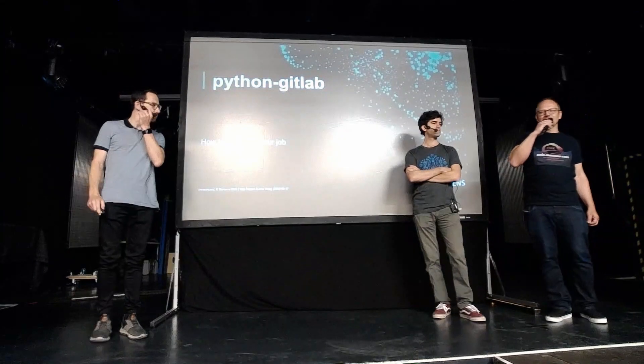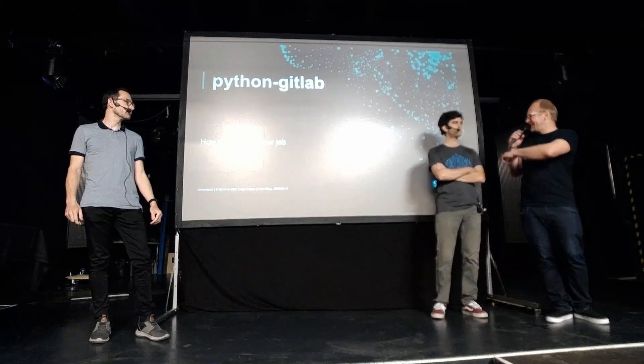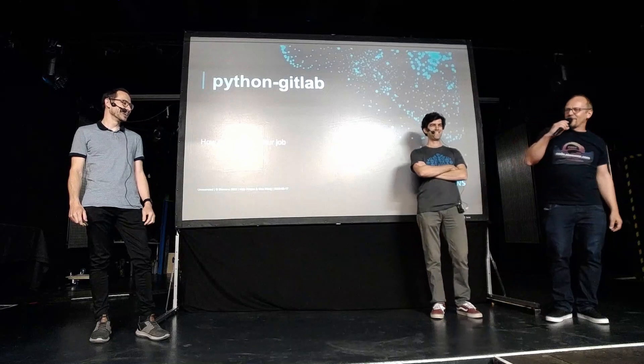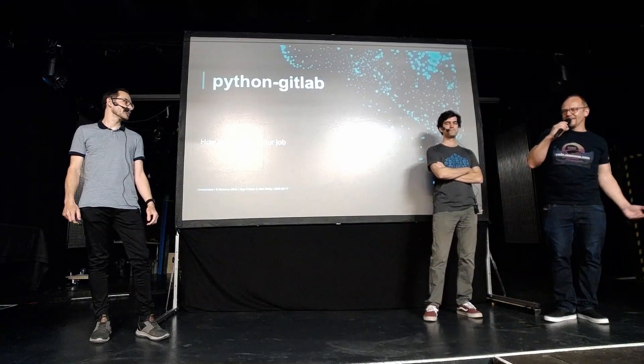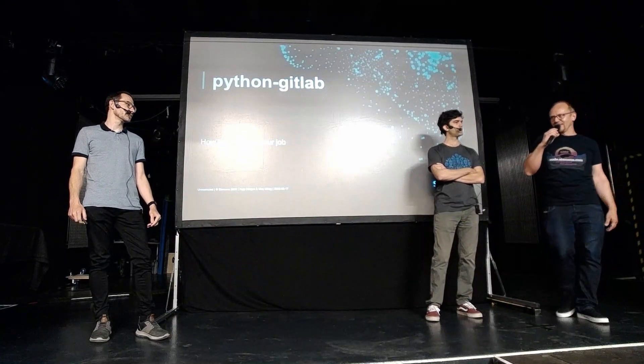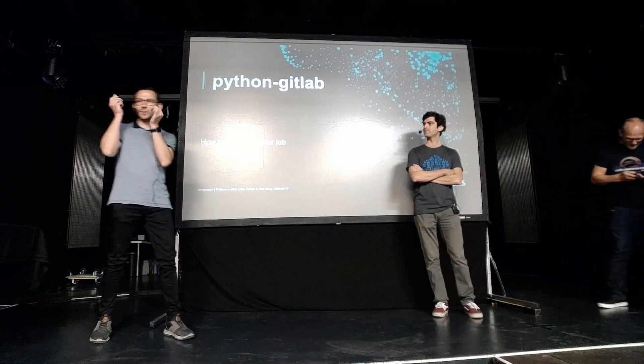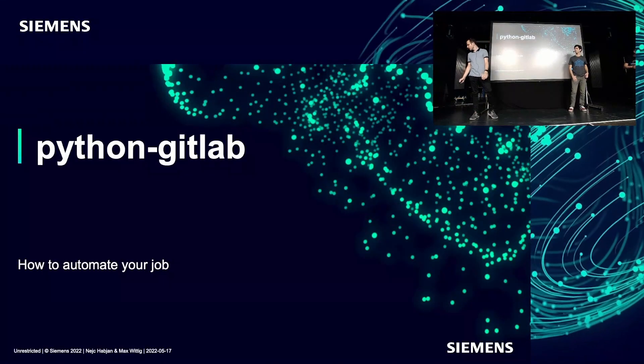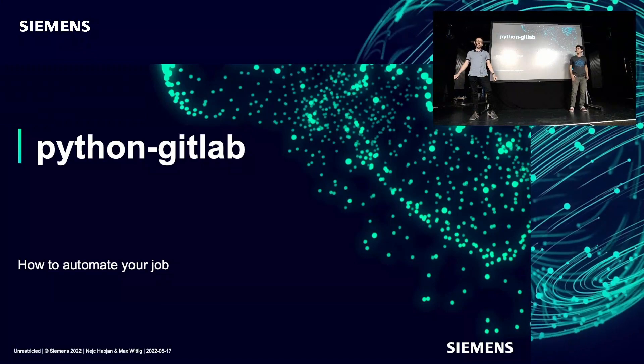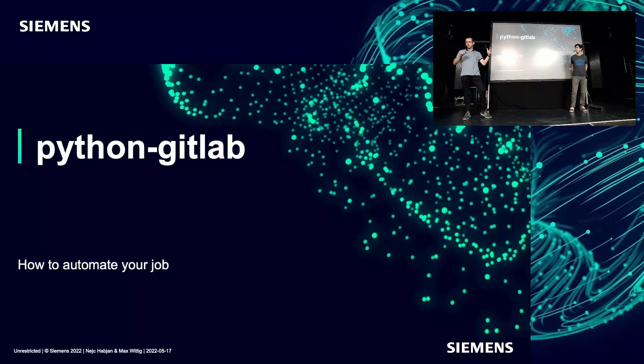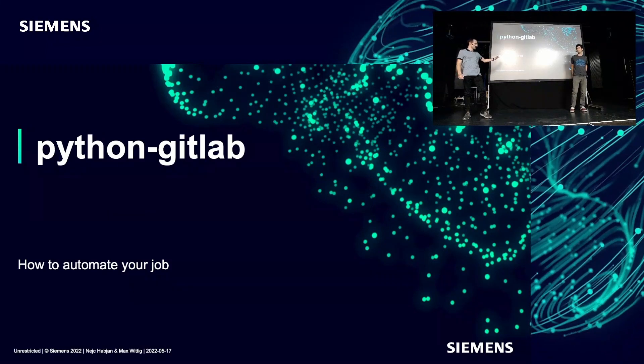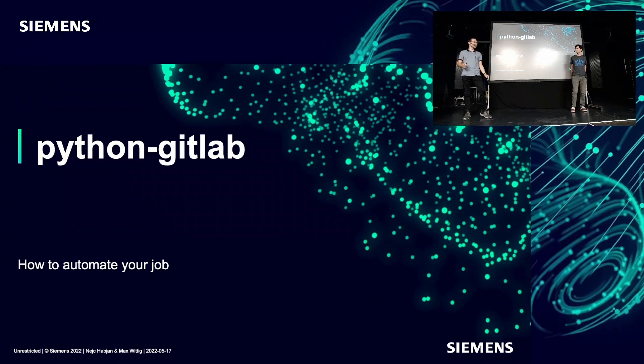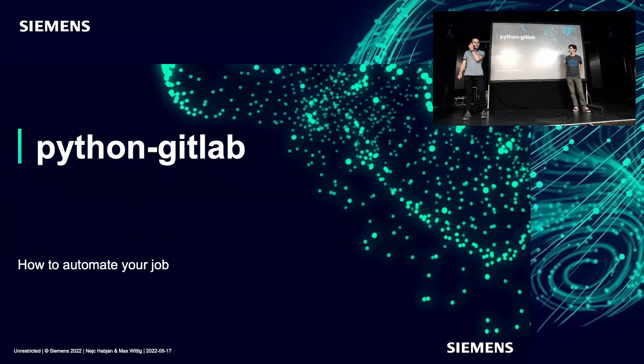Welcome to the next session. We have here on stage Max Wittig and Nats Habian from the CodeSiemens team presenting Python GitLab, so they're maintaining this for us and for the community. Hello everybody again to this lovely conference in Zurich location. Today we're going to talk about a library we maintain with some other people involved. It's basically about automating your job. If your job has anything to do with GitLab, then maybe you can automate it with this.